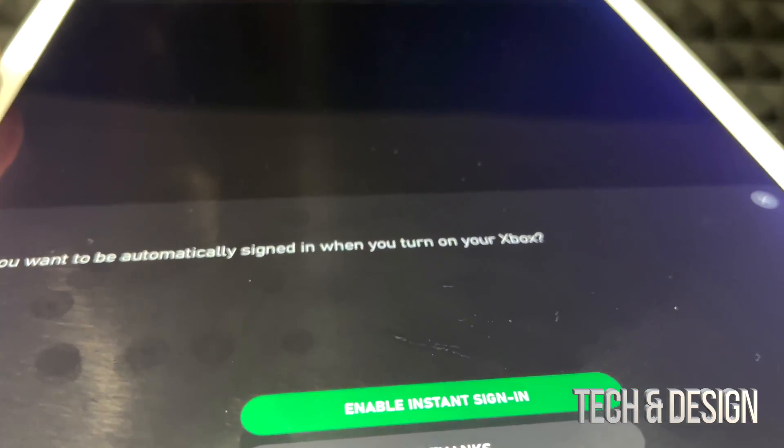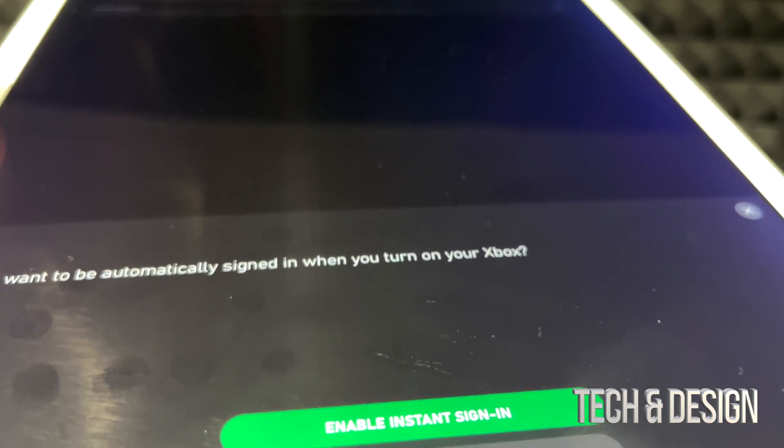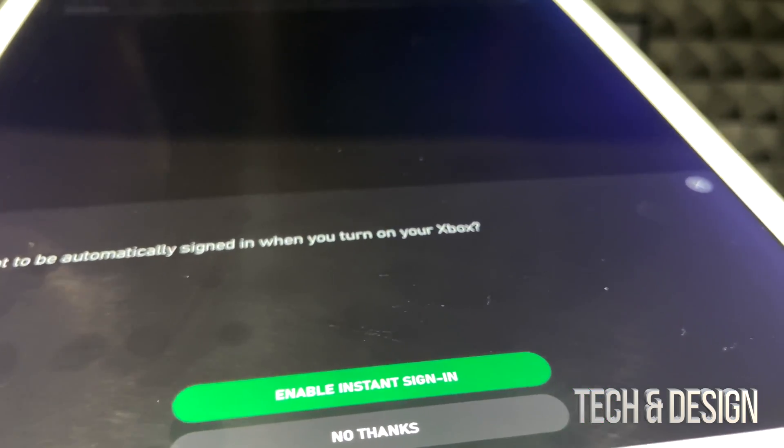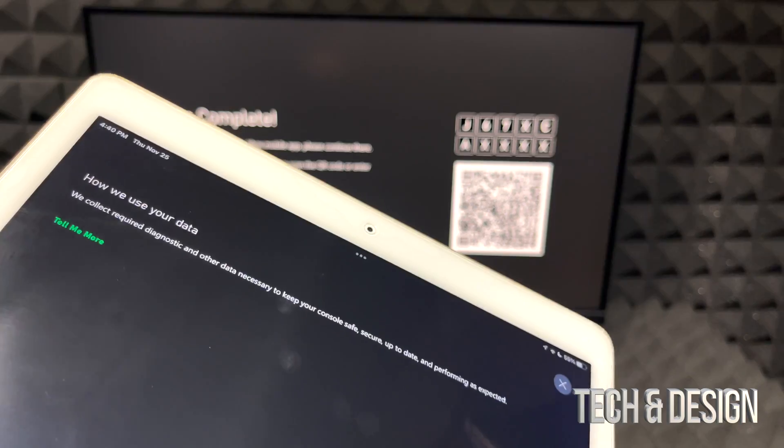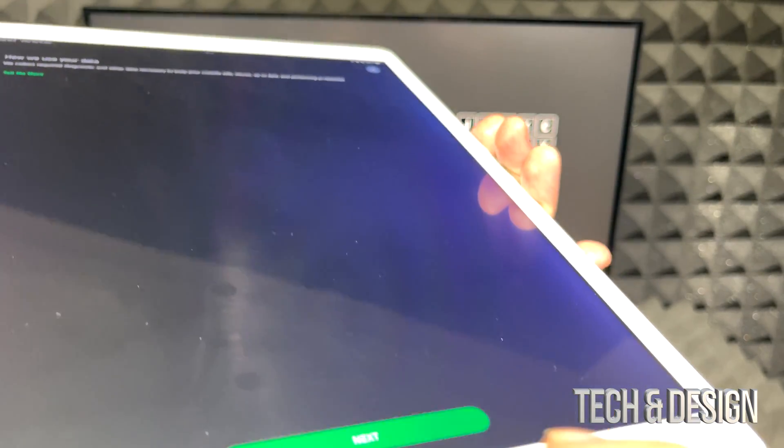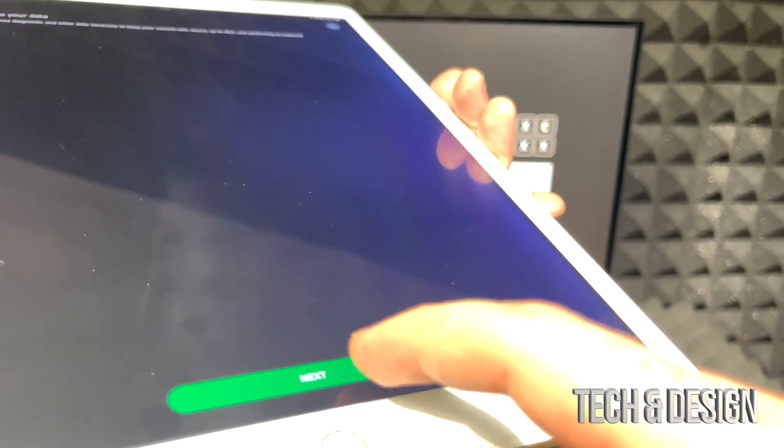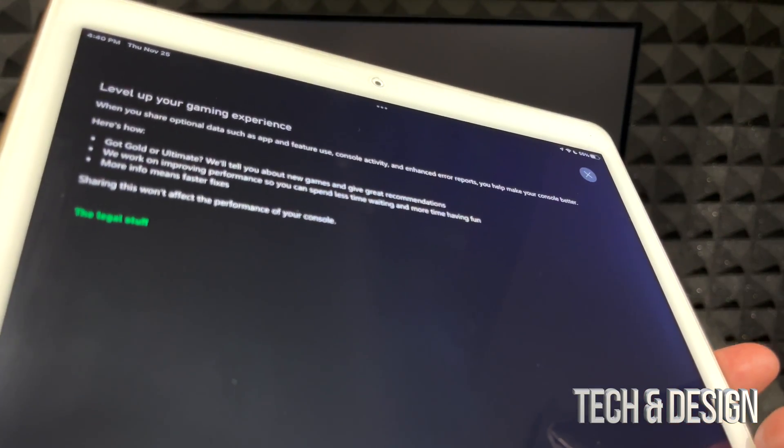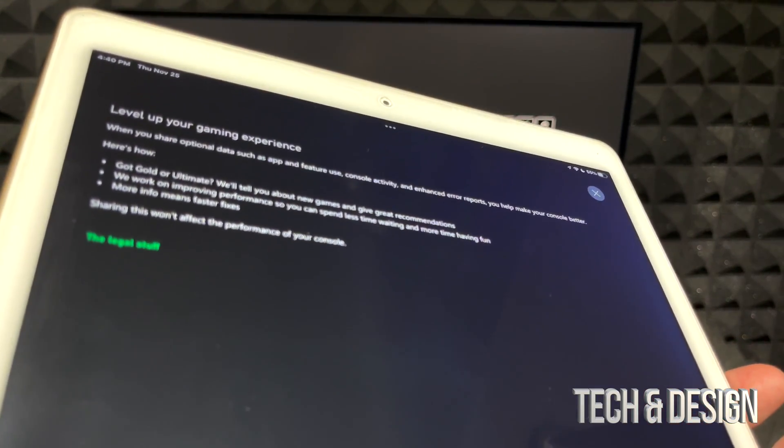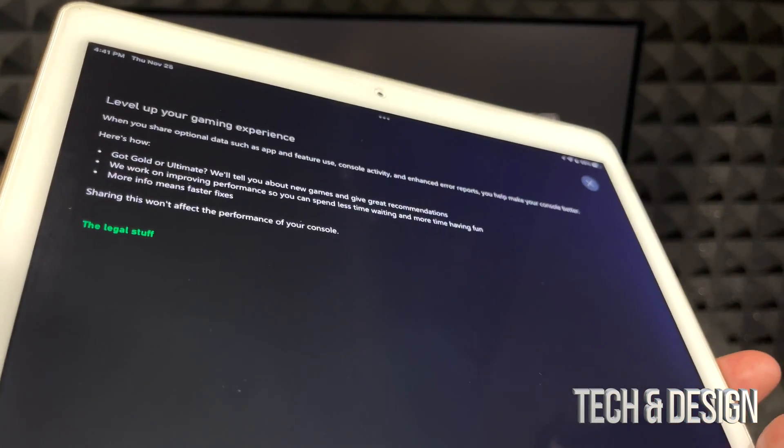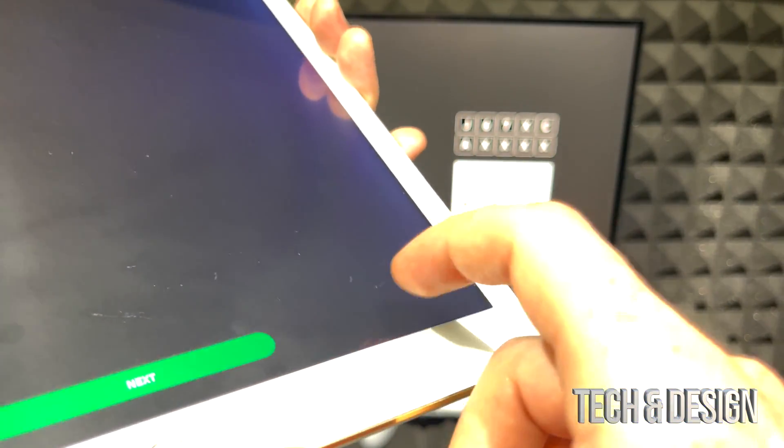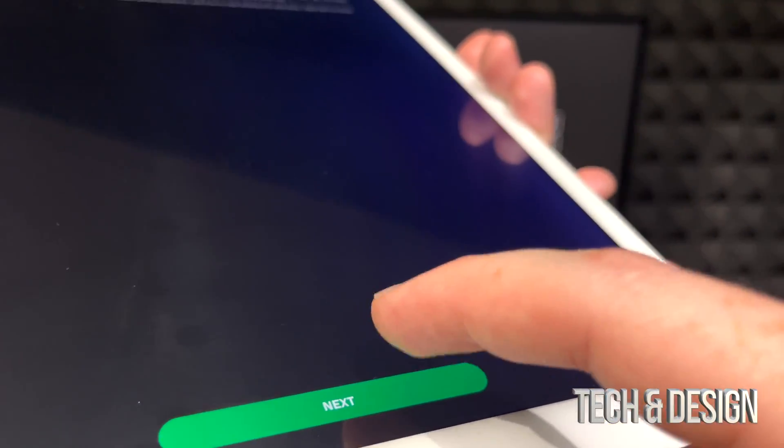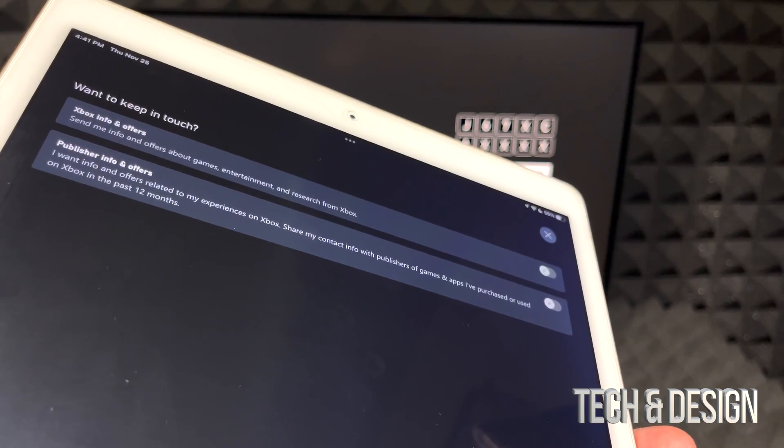The next part is about automatically being signed in and I actually don't want that. I want that because I just have the one account. Next up we're just going to go about data. Next. Next part it's about privacy. Do you want to share your info? Well in my case yes, so I am in for sure. It's going to tell us a little bit about sharing your data with publishers. I'm okay with that.